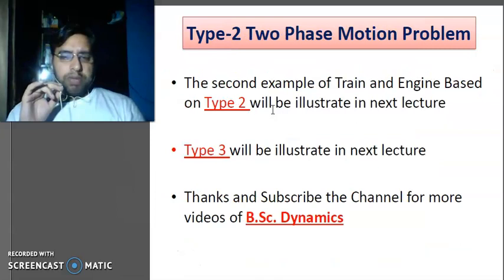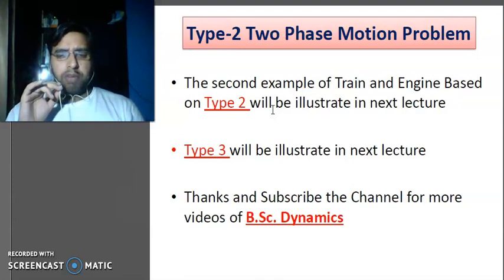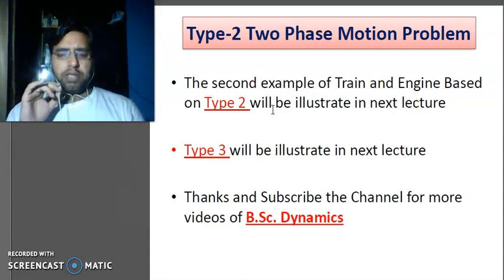The second example of Type 2 (train and engine based) will be illustrated in the next lecture. Type 3, velocity-time graph problems, are also listed in the next lecture. Thanks for listening, and please subscribe to the channel for more videos on the B.Sc. Dynamics subject.